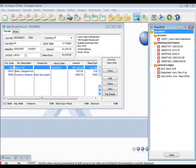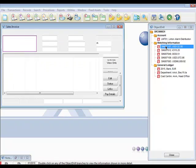In this example, we could see details of the invoices that were settled by this receipt by clicking on them in the object drill list.